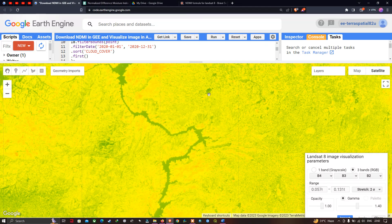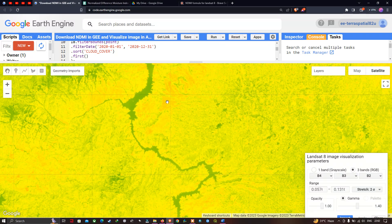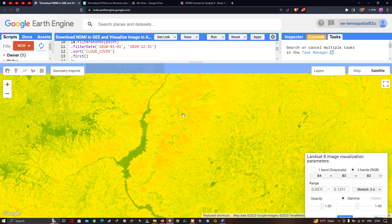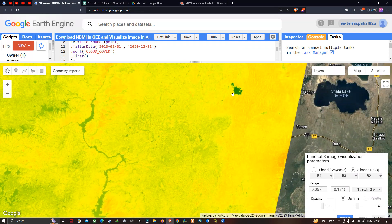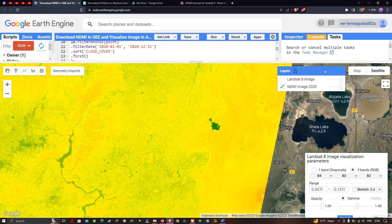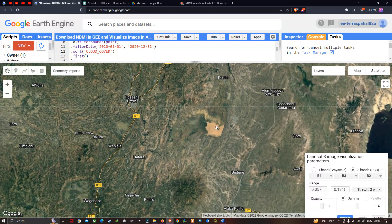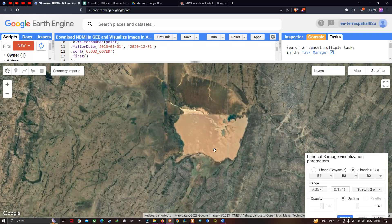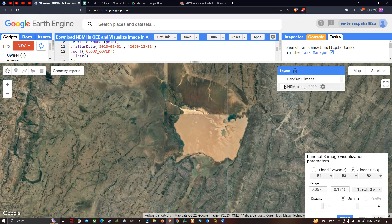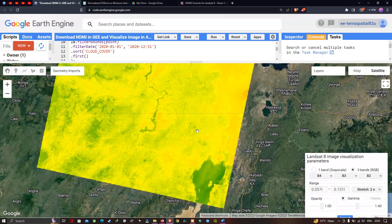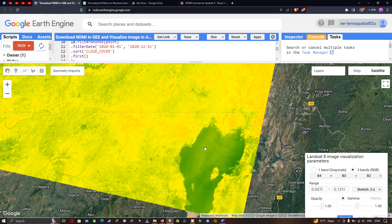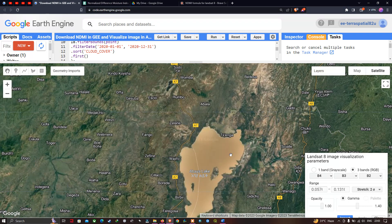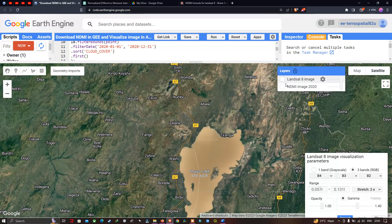The reddish areas represent lower moisture index. Towards another part of the region, there is a very high green color that may indicate a water body. Let me toggle the NDMI layer off — confirmed, it is a water body. Turning the NDMI layer back on, we can also see towards another part of the study region a higher green color indicating a higher moisture index. Turning that layer off confirms it is a lake.